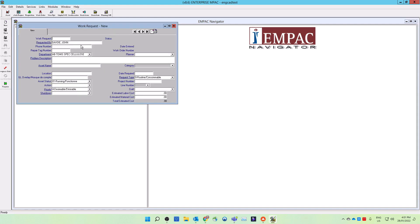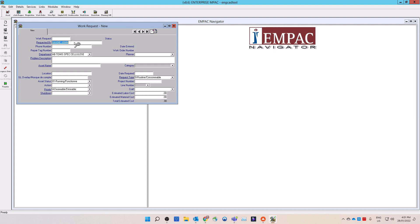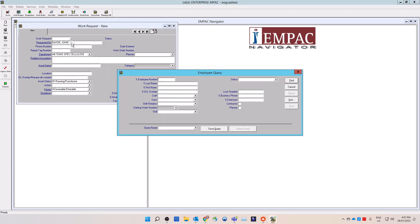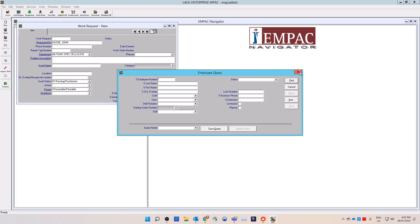Enter in the information as required. In the requested by field, your name appears by default, or you can change the name by double-clicking in the field to open the employee query window. Enter your search parameters to find the employee's name that you are looking for. Also enter in the phone number of the person requesting work in case additional information is required from them.